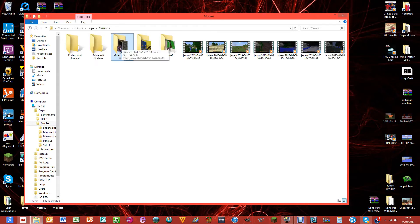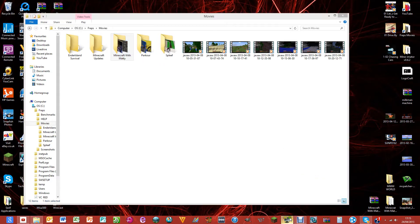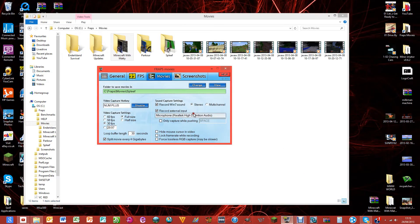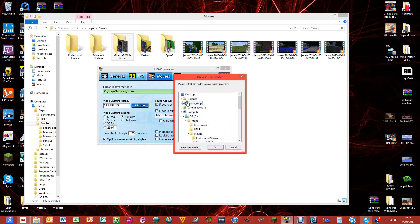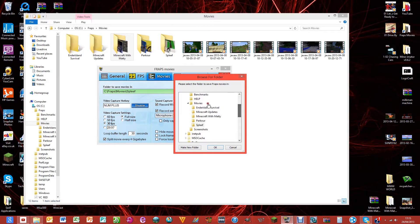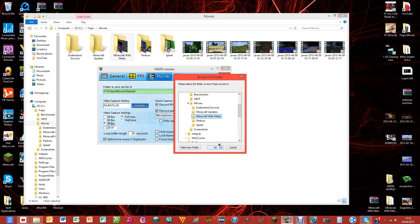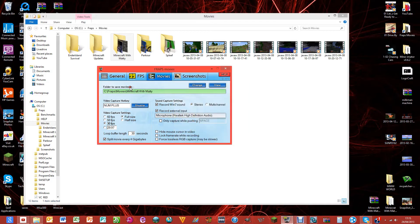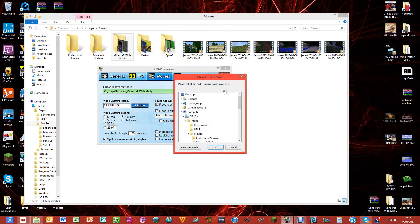If I was going to record some Minecraft with Matty I would just have Fraps open and click change, scroll down, find movies and click on the series, like Minecraft Matty, then okay, and then it'll record into there.